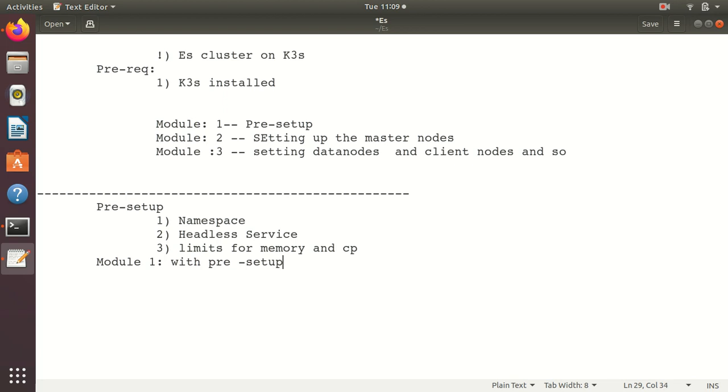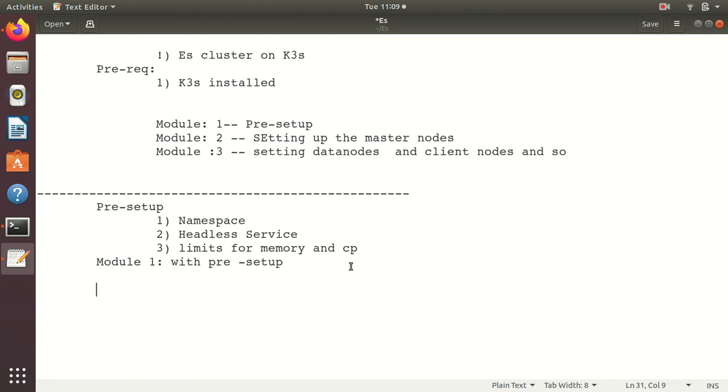In the next module we'll be provisioning the ES cluster. We'll be talking about master nodes and we'll be going through what is an ES cluster, how things are distributed, how traffic flows, how data goes into it, and settings for master. That's it for this guys, see you in next module. Thank you.